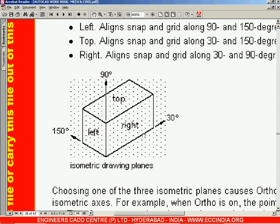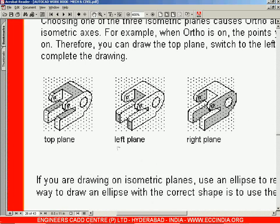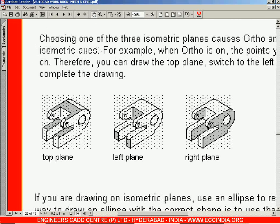When creating any object you will be creating it using three axes with respect to three planes. The first plane is the right plane, between the 30 degrees line and the 90 degrees line. The second plane is the left plane, between the 90 degrees line and the 150 degrees line. The top plane is between the 30 degree line and the 150 degrees line. In this way you have three planes which you will be using for the creation of your drawing.